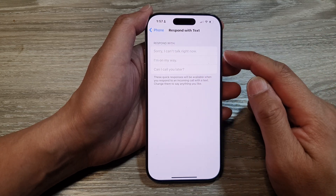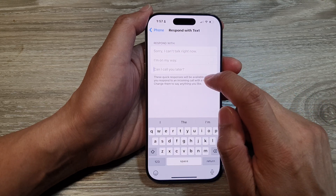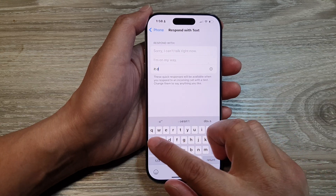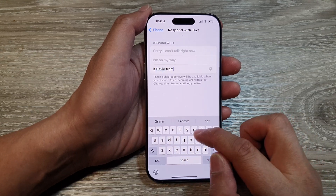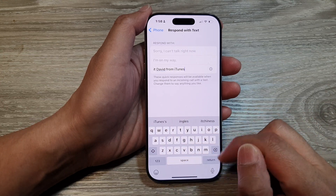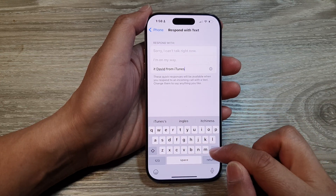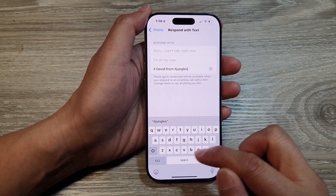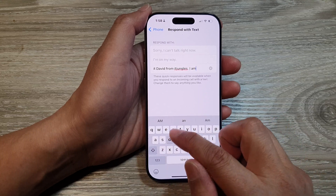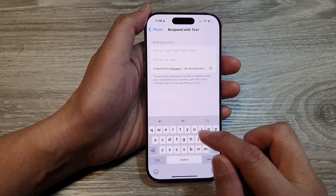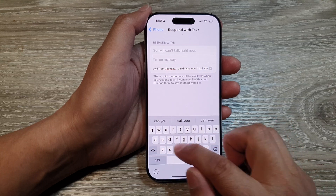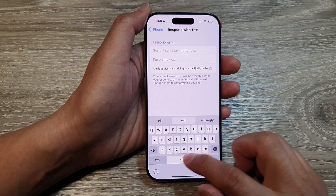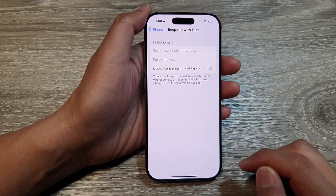So those are the three default messages. In here, I can override this default text message. So I'll write in manually: 'I'll call you back.' Then tap on Return when finished.